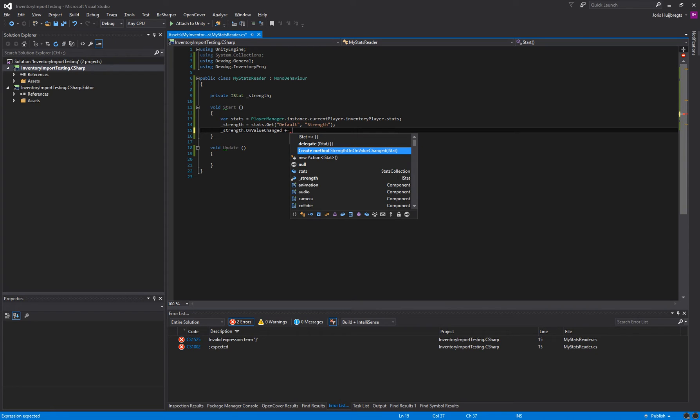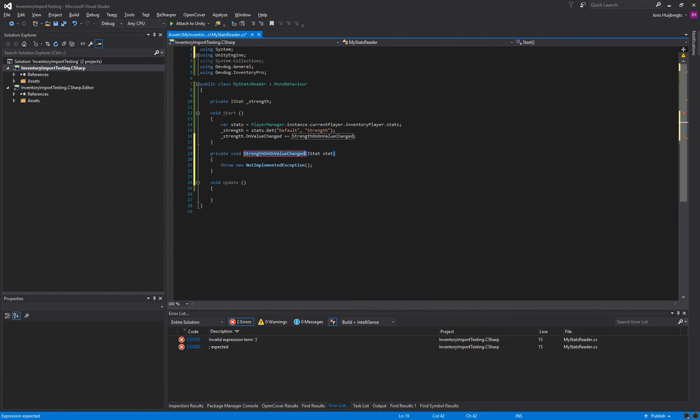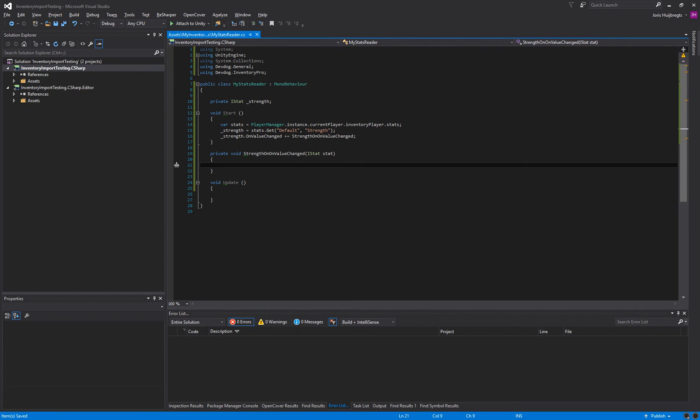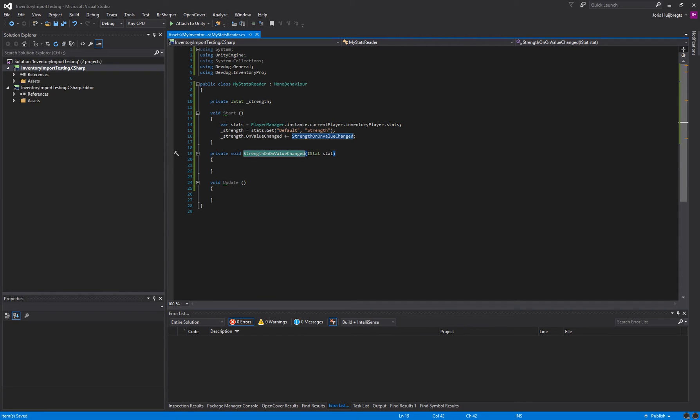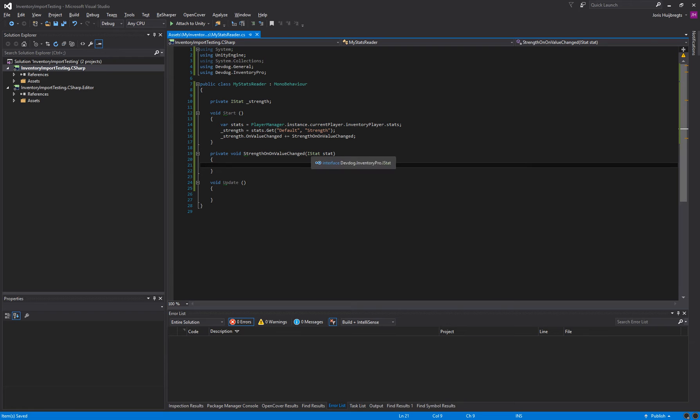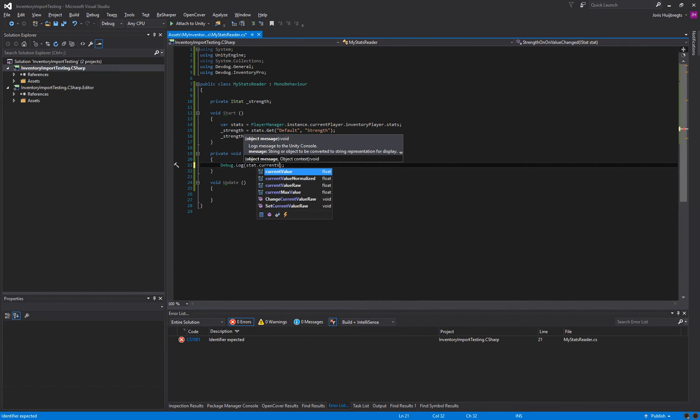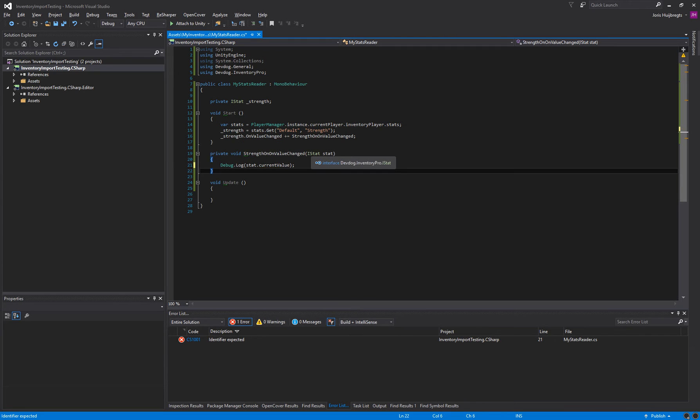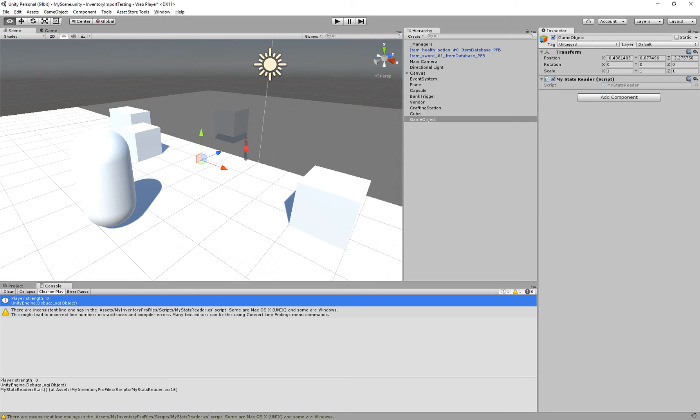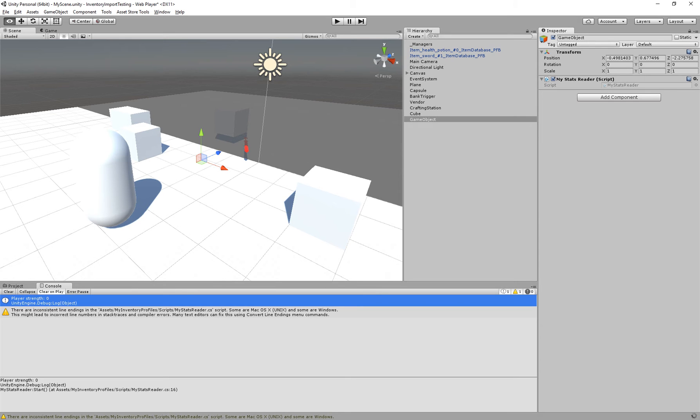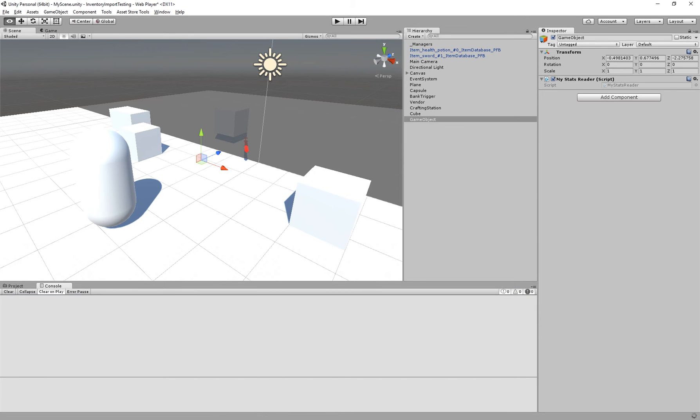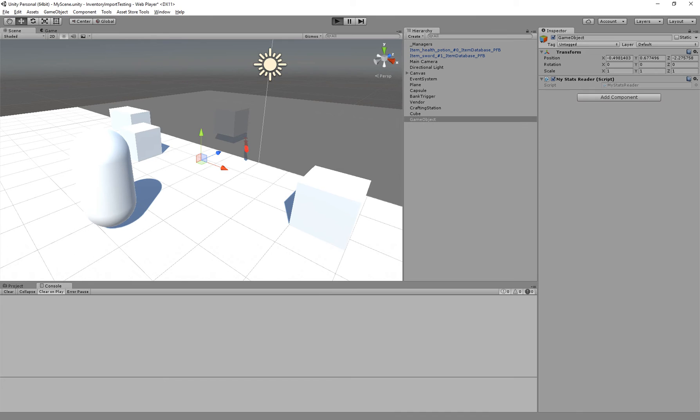Let's create a new method. So this method will be invoked as soon as the value on our strength stat has changed. So we'll just write debug.log and we can say stat.currentValue. Just wait for unity to recompile. And start the game again.